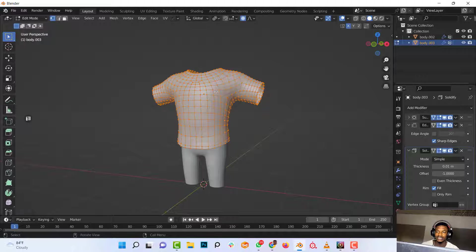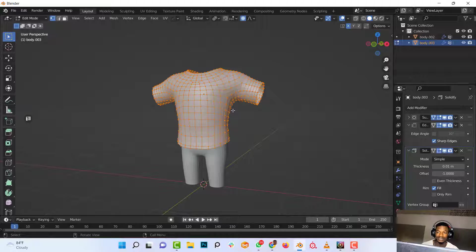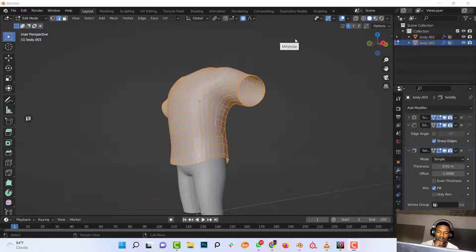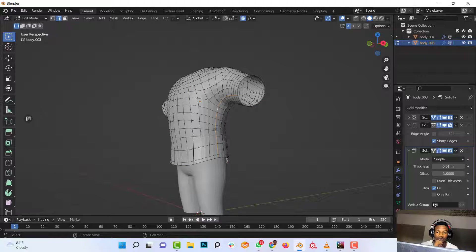The next step is to select all the edges where you intend on adding seams. So to do that, I will click on the Edge Select mode, and with the Alt key pressed down, I would click on the edge you intend on selecting.